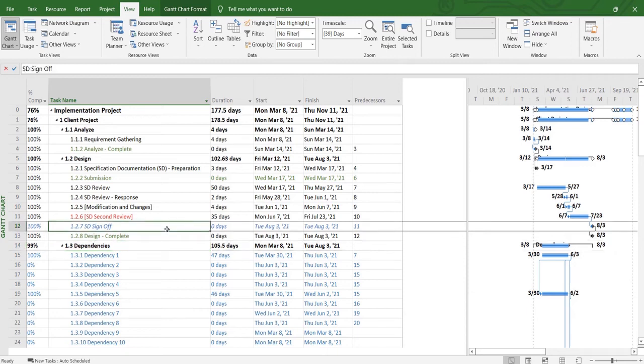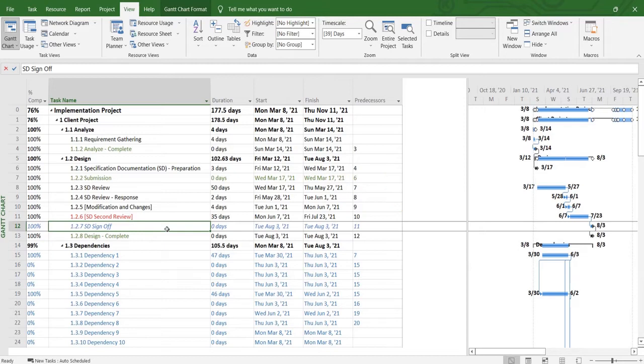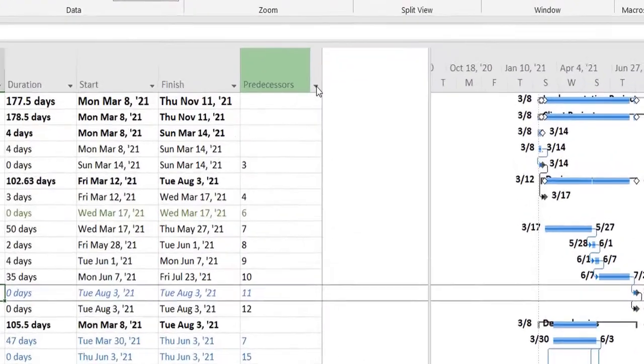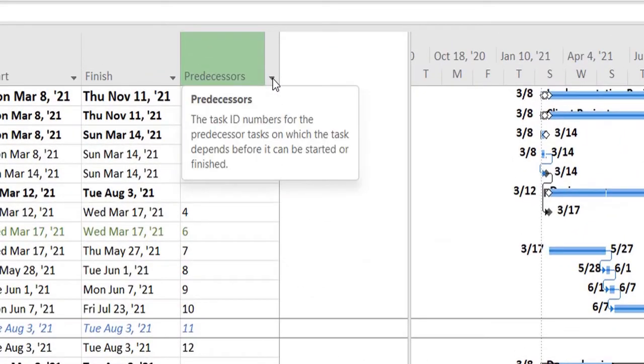Hello and welcome back folks. A lot of times people come up to us and ask what are predecessors, and they're confused about the definition of predecessors in MS Project. So today we'll be covering this short video and explaining that predecessors, to put it simply, are the IDs or the task ID numbers for the tasks that a certain other task is dependent upon.